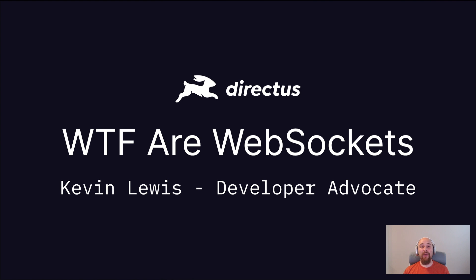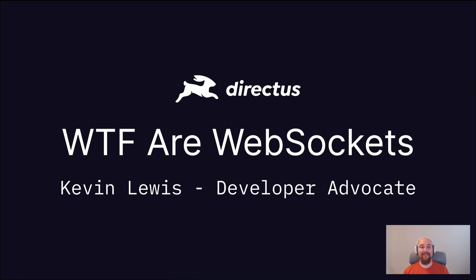Today I'm going to give you a whirlwind tour of WebSockets, what they are, how they work, and some specific points of interest around how they are implemented in Directus 10.3.